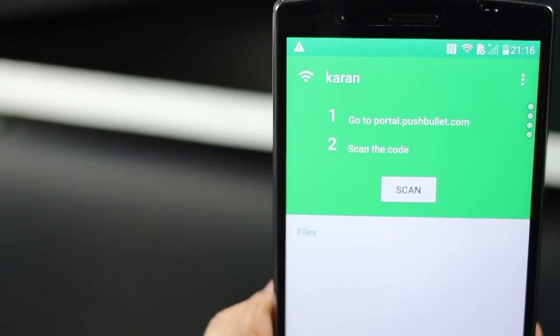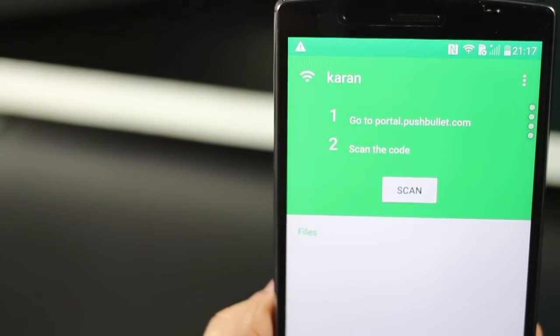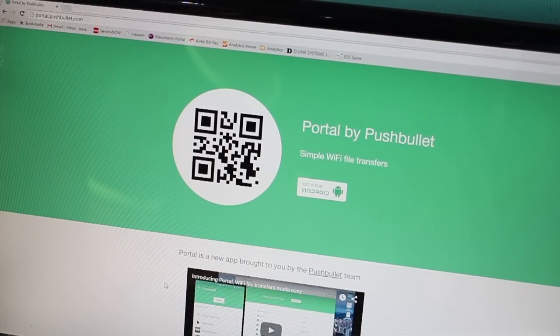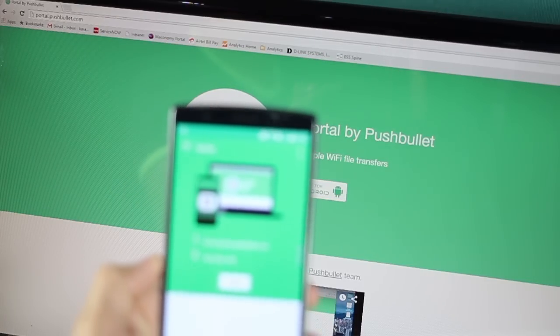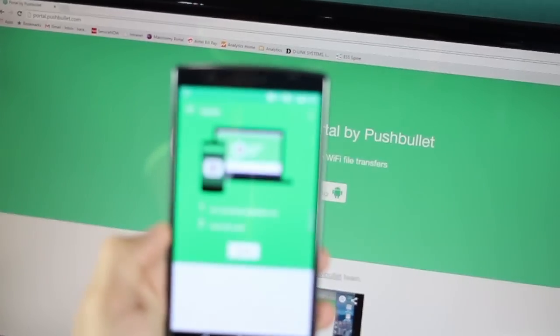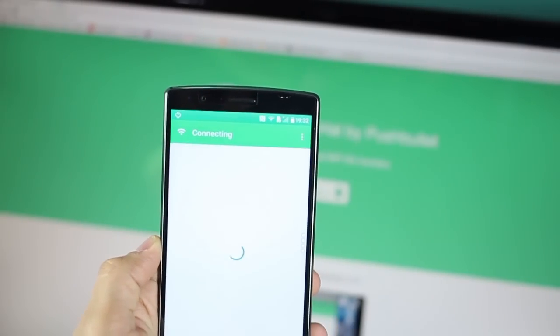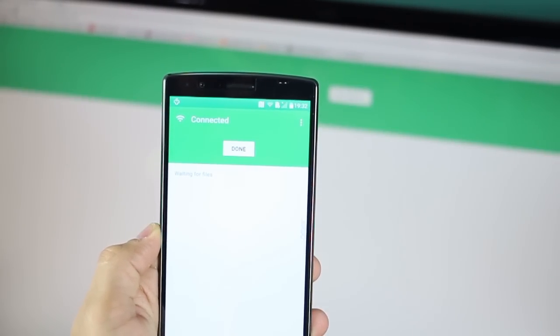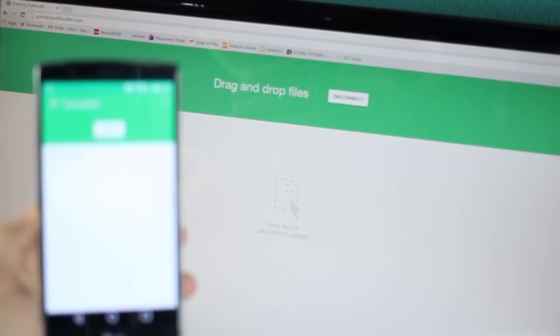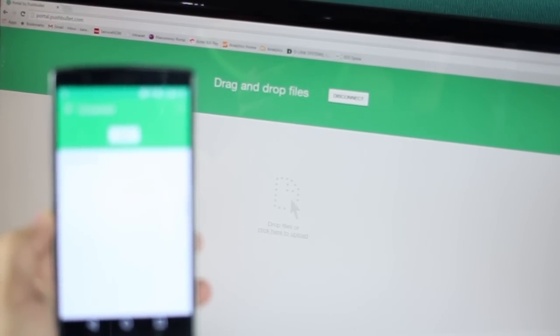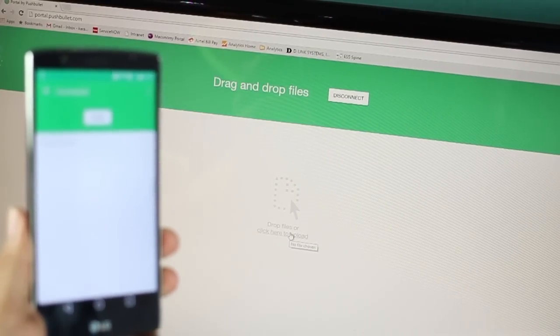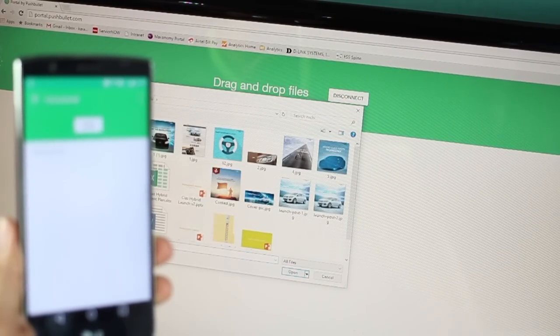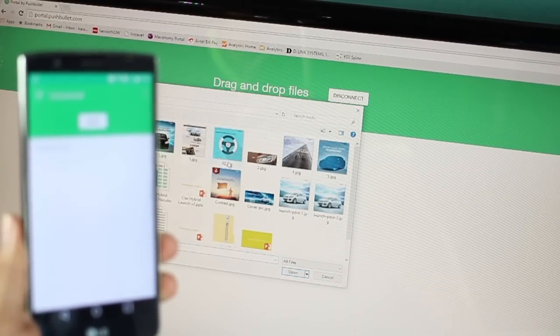The next app is Portal. It's basically the simplest file transfer option from your computer to your phone. Just install Portal on your phone and then on your web browser, type portal.pushbullet.com. That's it. And then on your phone, tap scan and scan the barcode. That's it. Your phone and your computer are now connected and you can simply drag and drop files on your computer and it will all transfer to your phone. Obviously, you have to make sure that the computer and your phone are on the same Wi-Fi network.